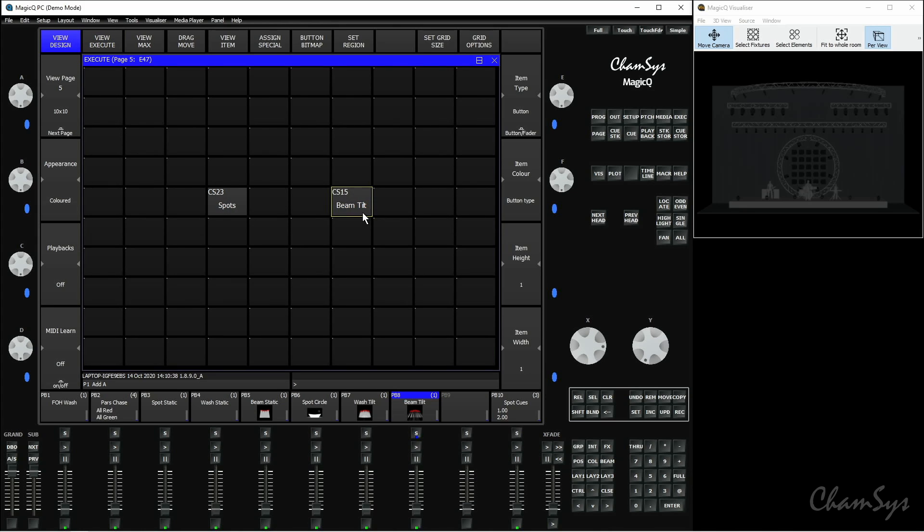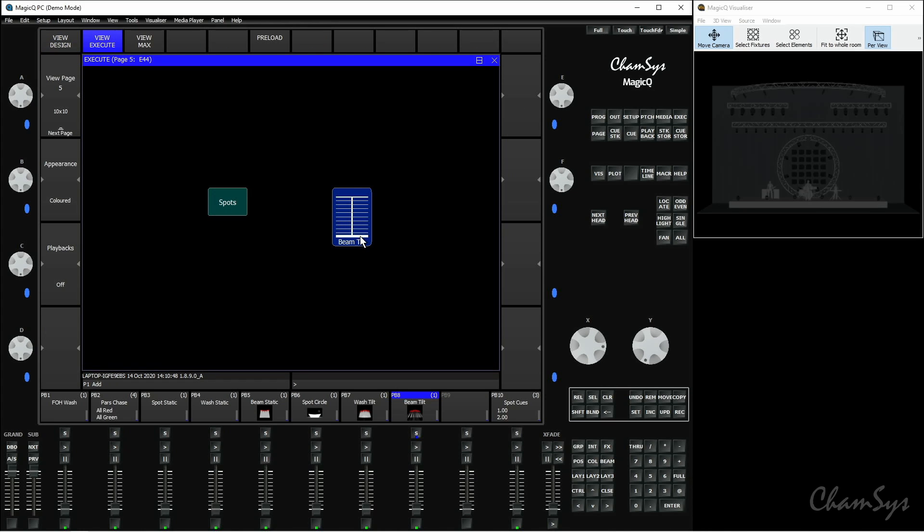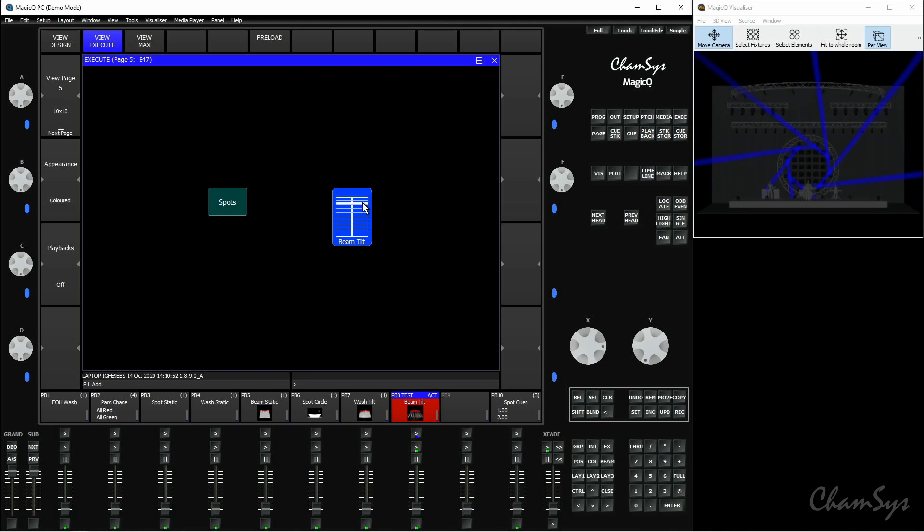If I go back to view design and make sure this beam tilt item here is selected, I can change the item type here to first of all fader. So if I go to view execute again you can see this one has now changed to be a fader rather than a button which I have manual control over.